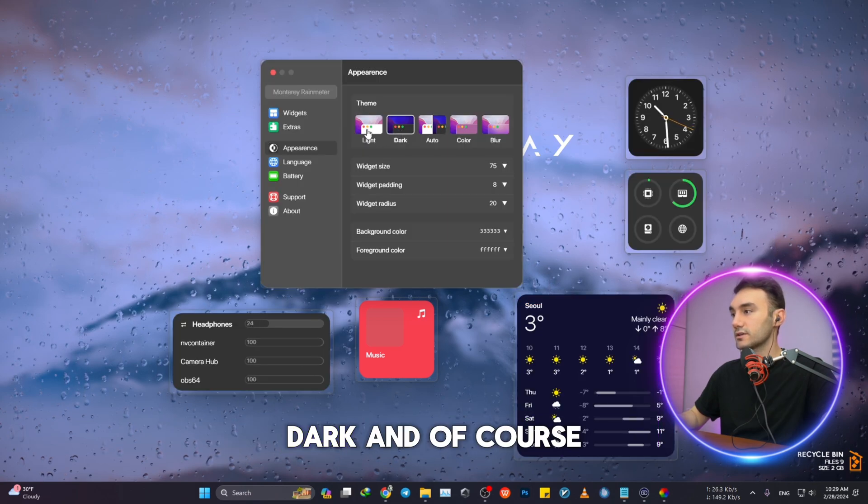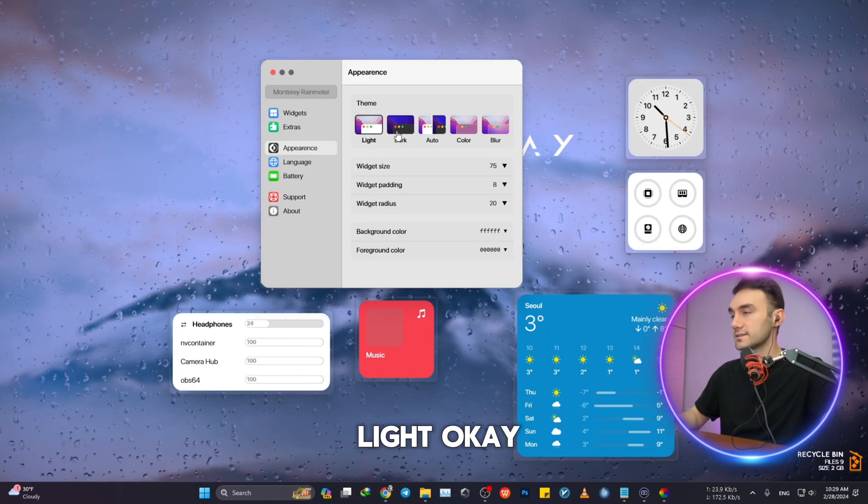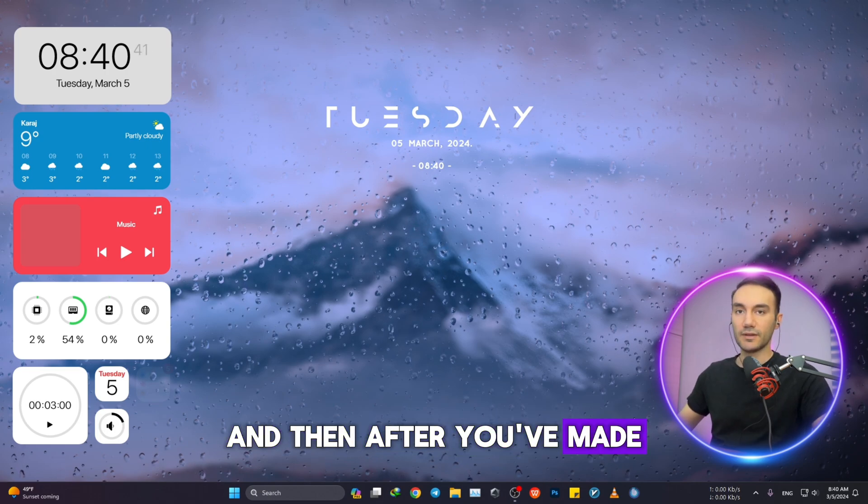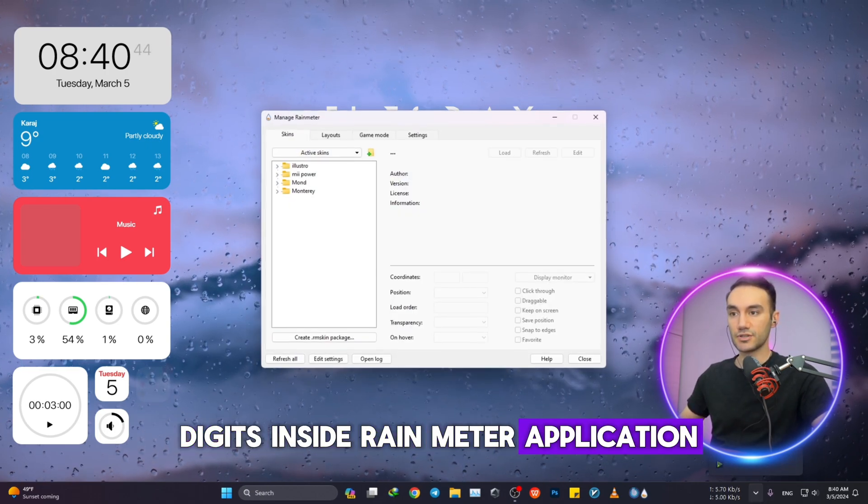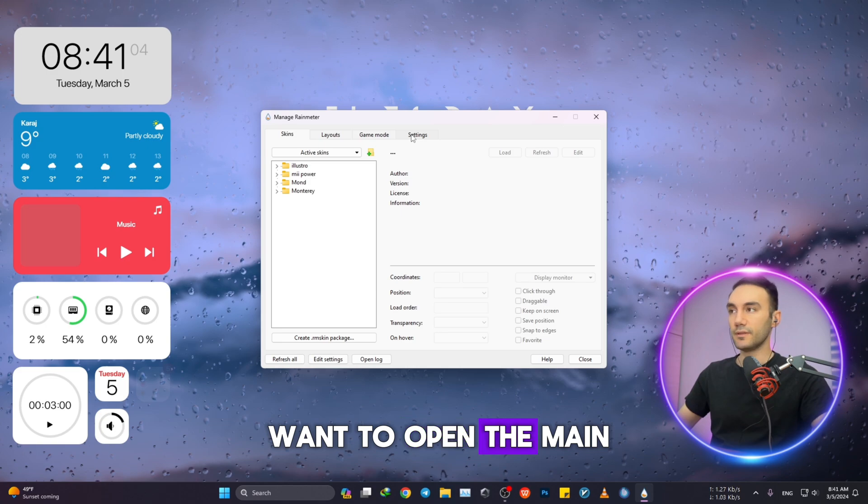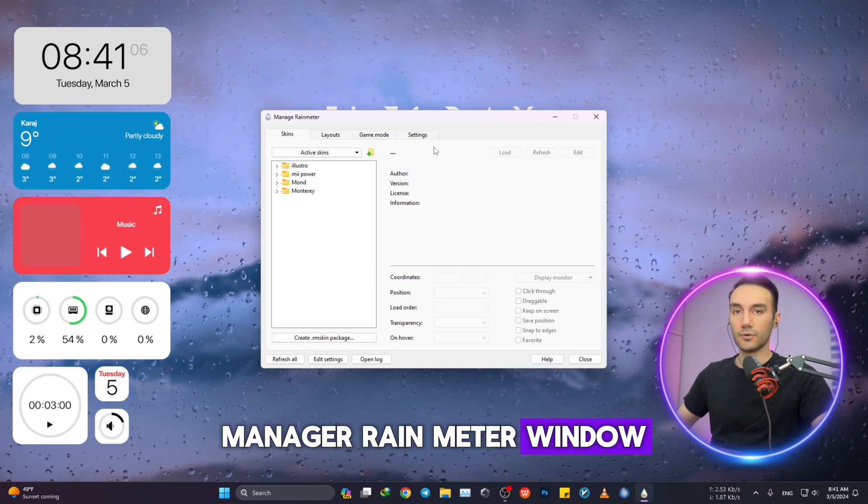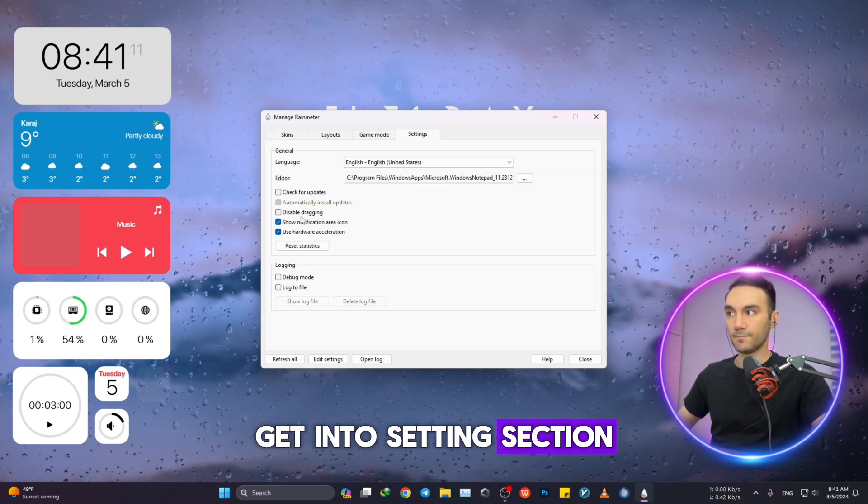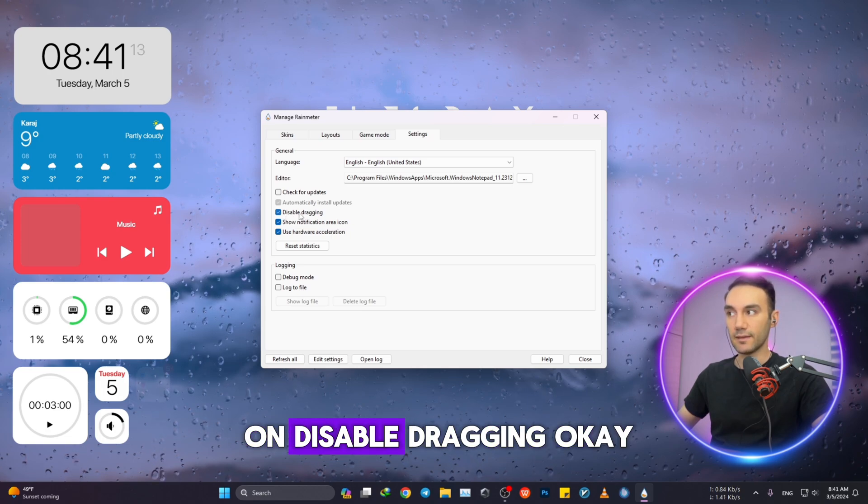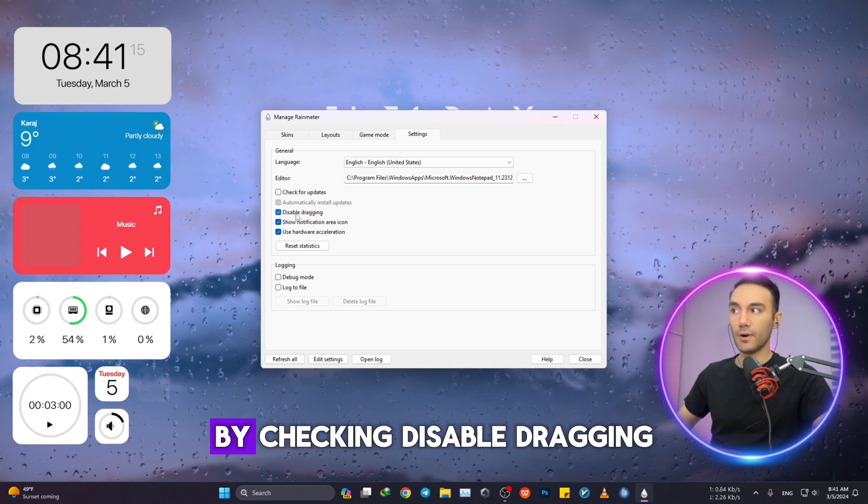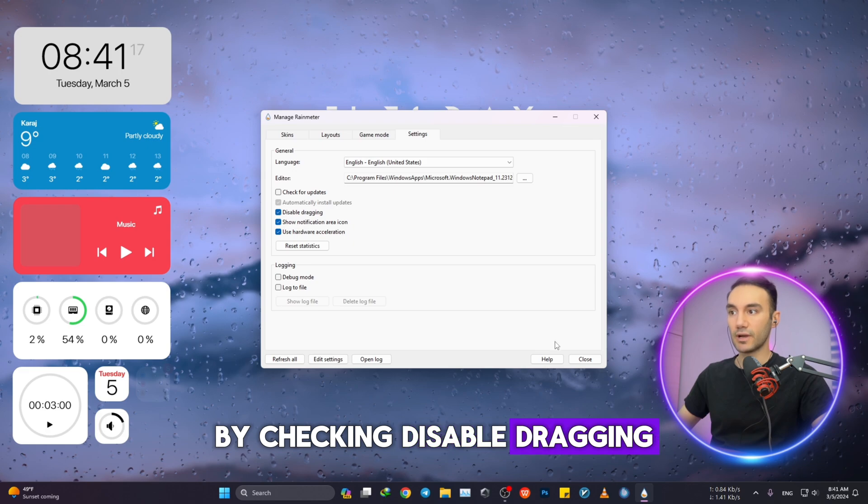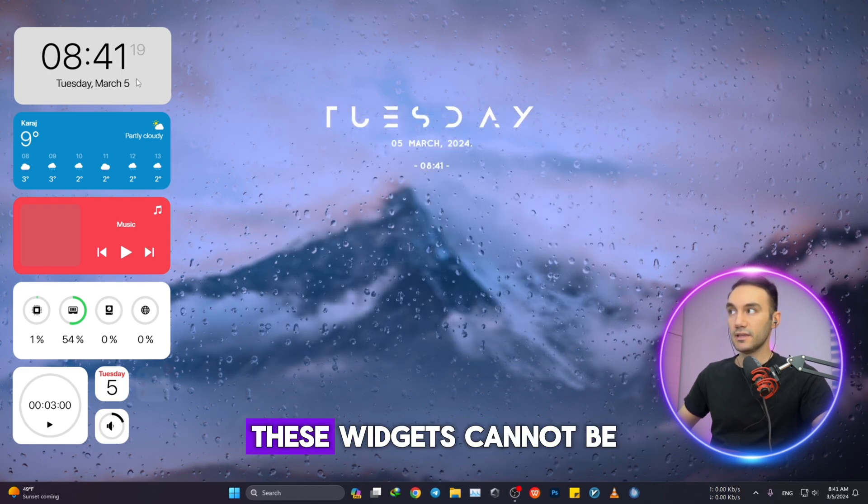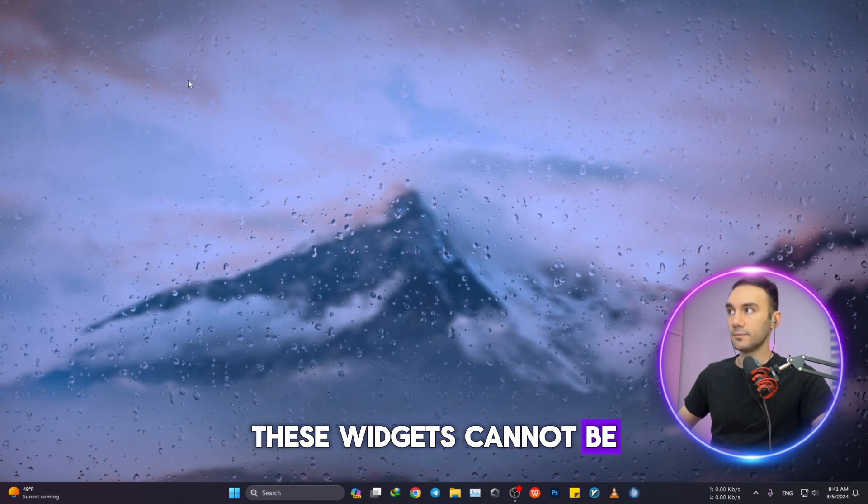After you've made all the changes of widgets inside Rainmeter application, what you want to do is just open the main Rainmeter window, then get into the Settings section. You just want to click on Disable Dragging by checking Disable Dragging, and then close. These widgets cannot be dragged anymore, exactly how you want it to be.